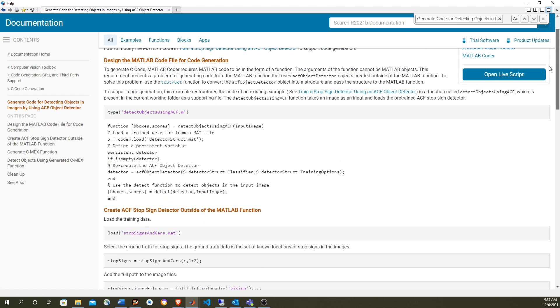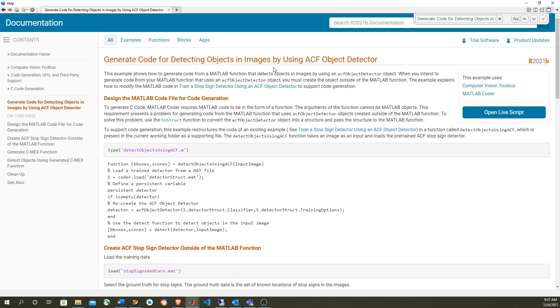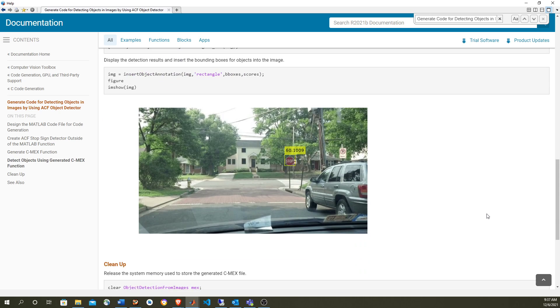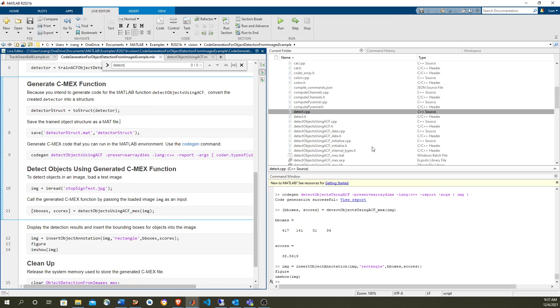So let's start the example. This example article is in the links in the description of this video — you just hit 'Open Live Script' and that'll take you to the MATLAB desktop.